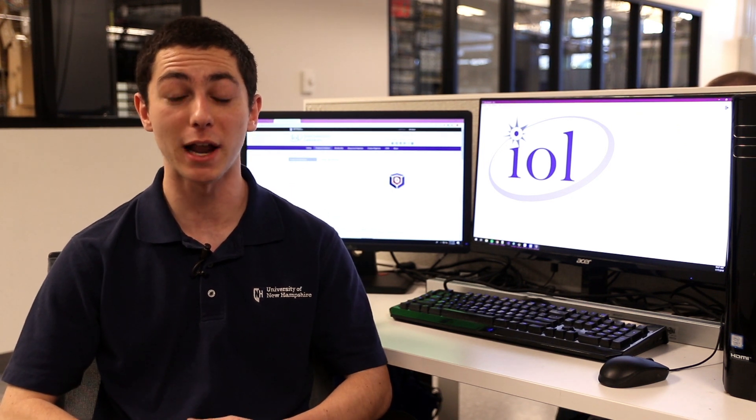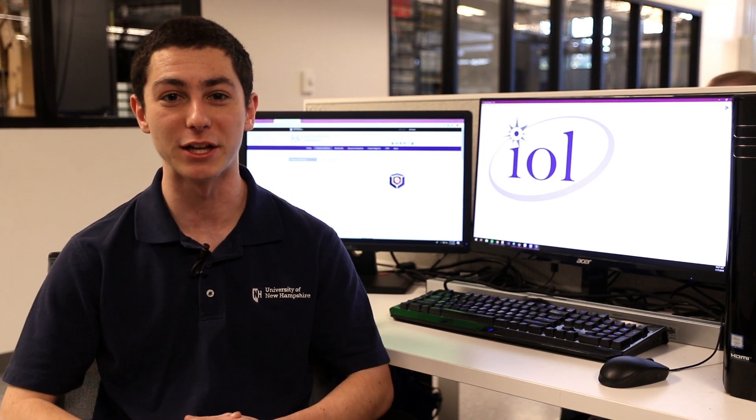Hi, my name is Tony and I'm a sophomore majoring in computer science here at the University of New Hampshire, and I work here at the UNH Interoperability Lab.